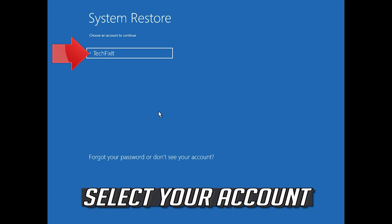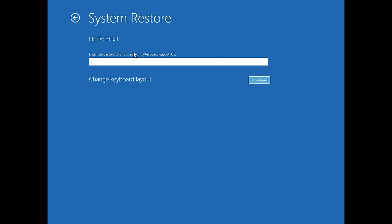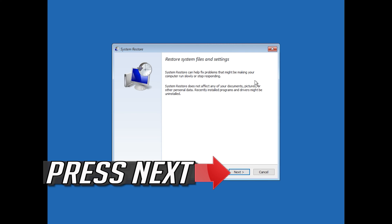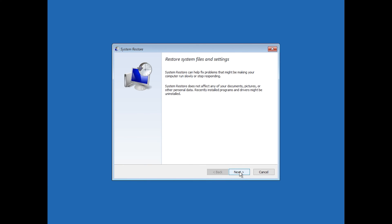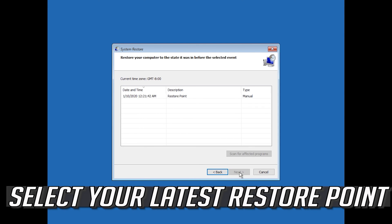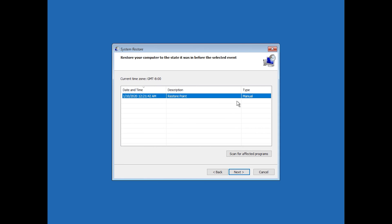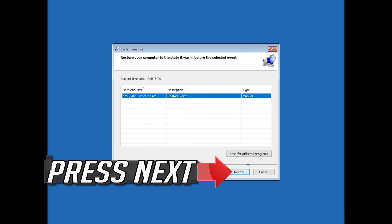Select your account. Press Next. Select your latest restore point. Press Next.